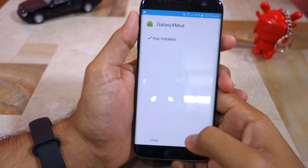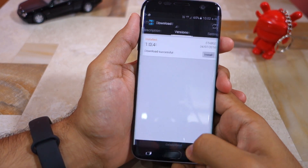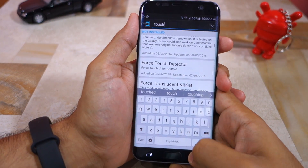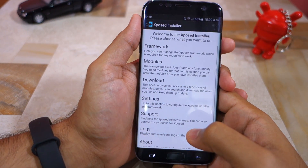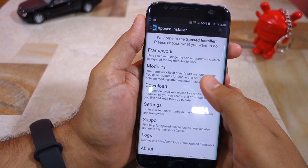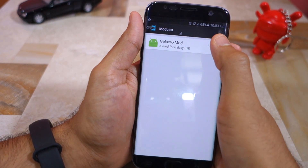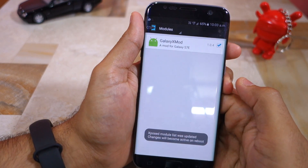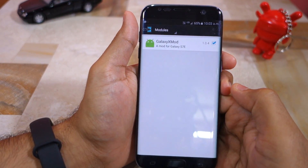After installation is done, you need to manually enable the module. This can be done by going to the modules section of the app. Once you enable a module, you will have to restart your device for the changes to take effect.